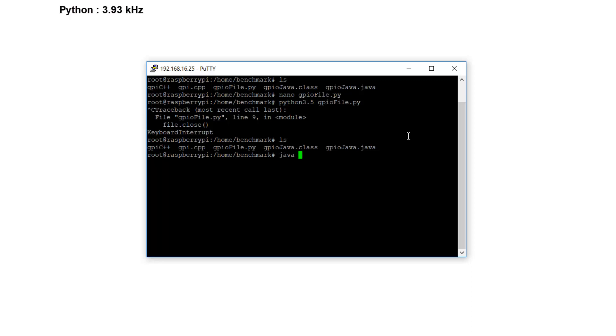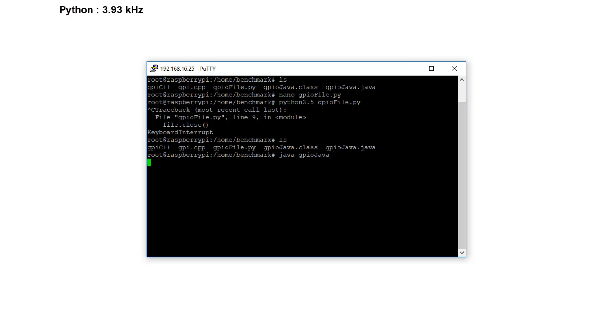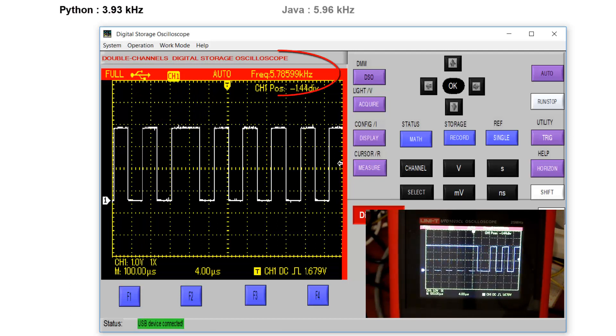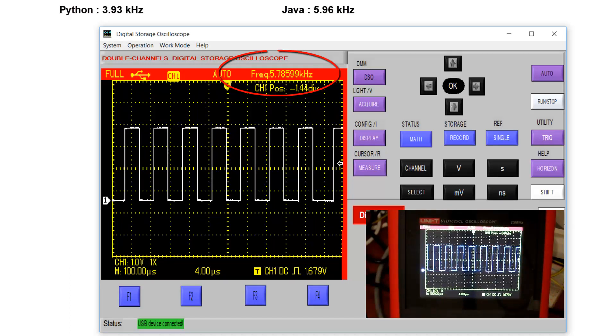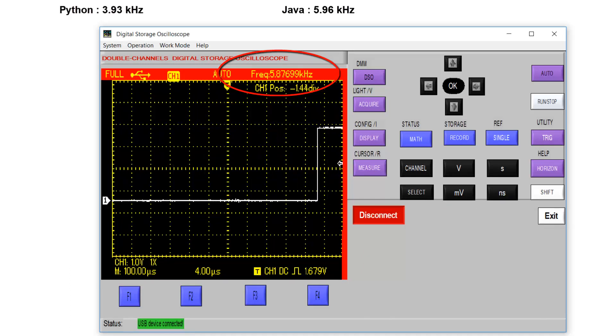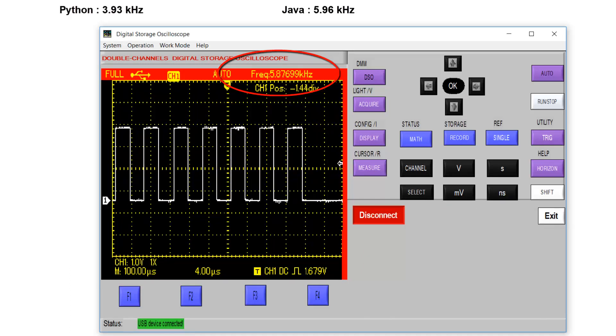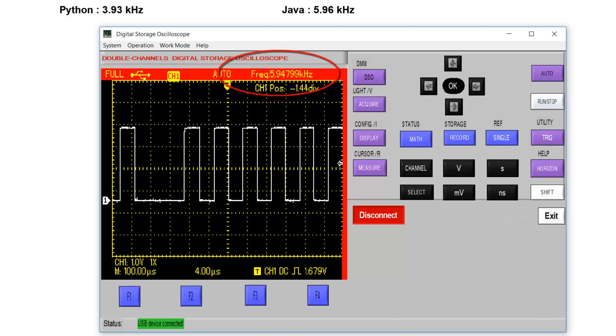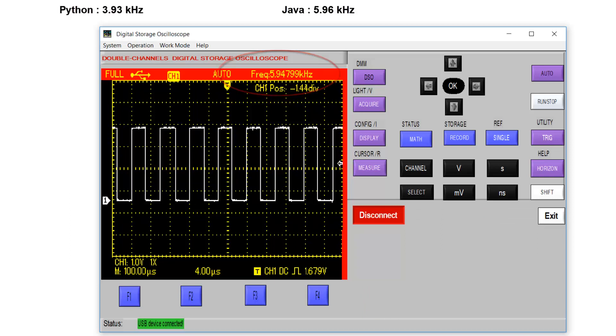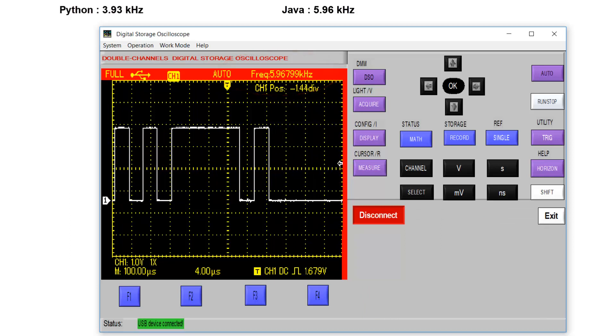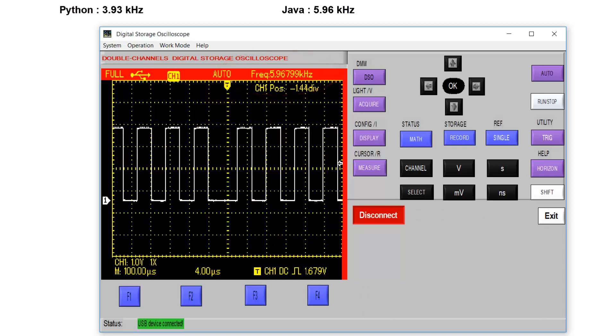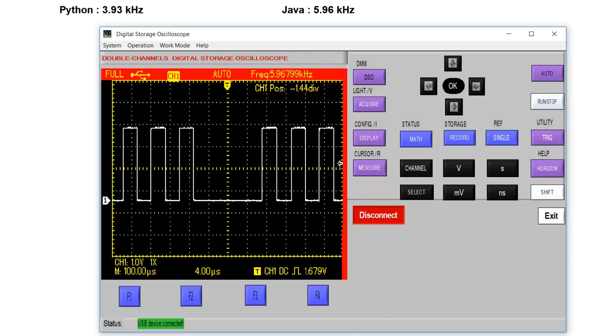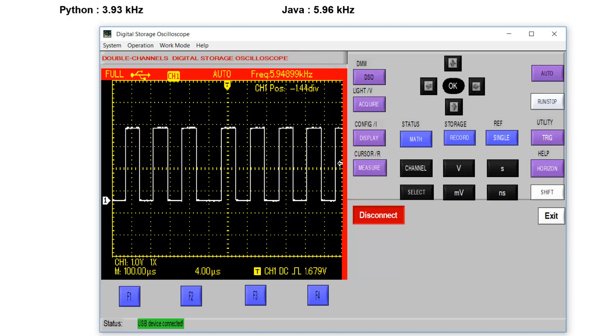So the Java, you can find all the code examples below the video. Let's see the output. Java creates about 5.90 kHz, 5.96 kHz.